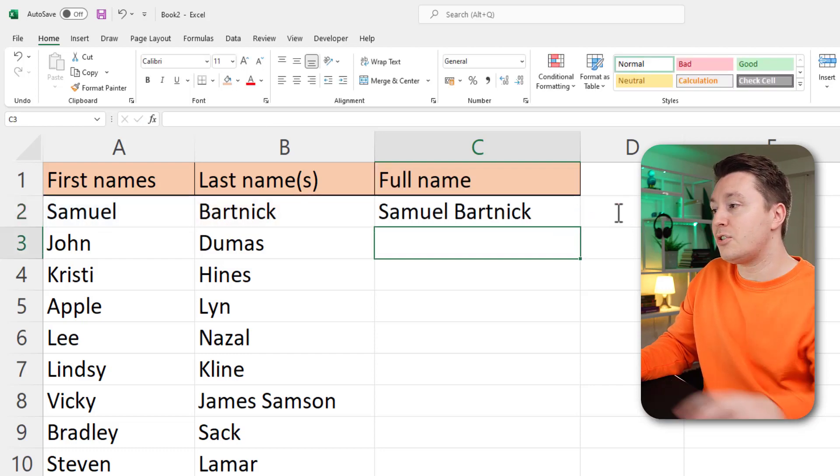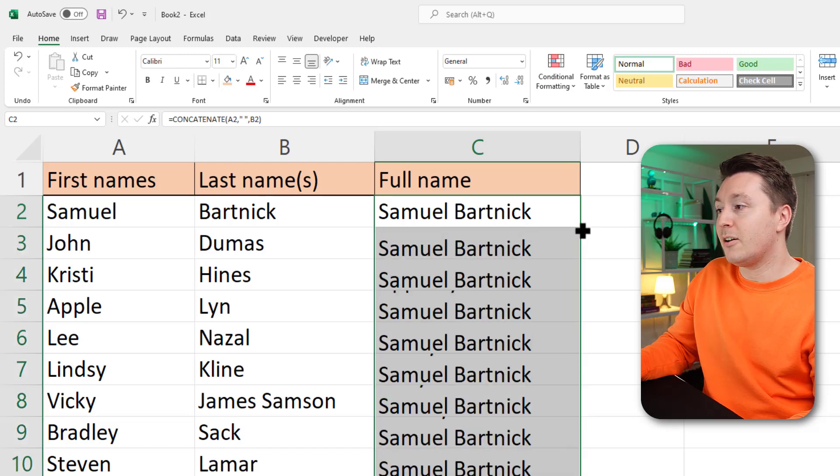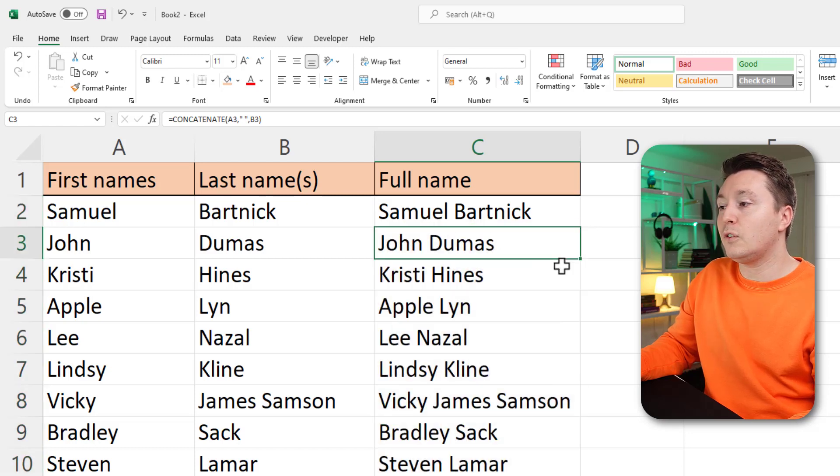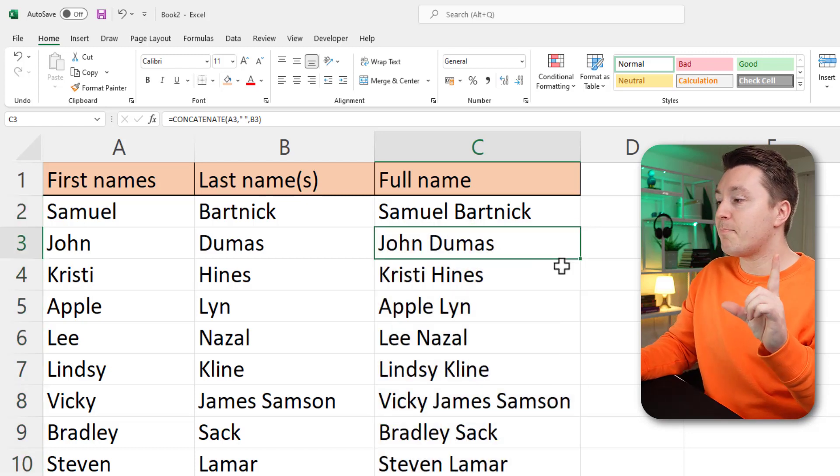Hit enter and there you have it — the names combined into full names. That was pretty easy, right.